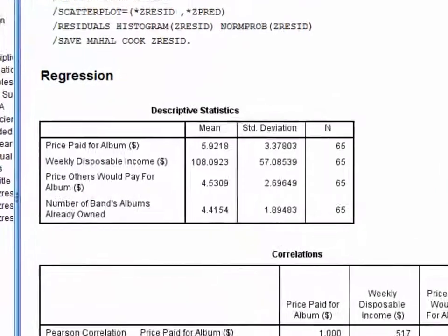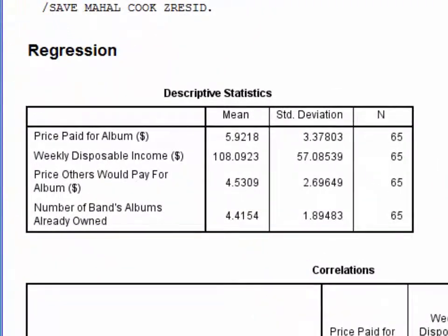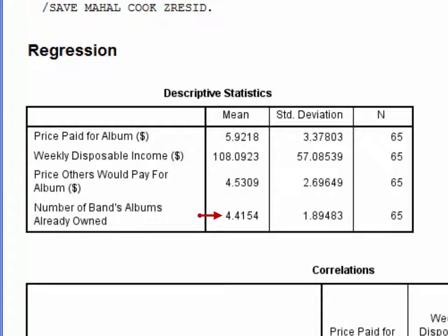The first table provides descriptive statistics for each variable in the regression. On average, people paid $5.92 for the album, their weekly disposable income was $108.09, they estimated that others would pay around $4.53 for the album, and they already owned between four and five previous albums.